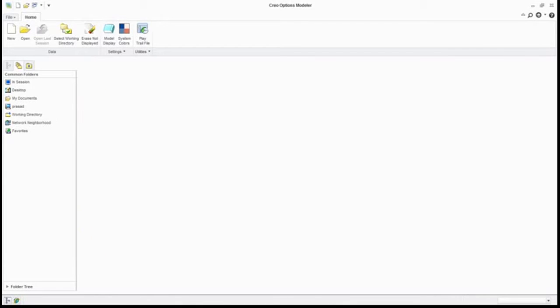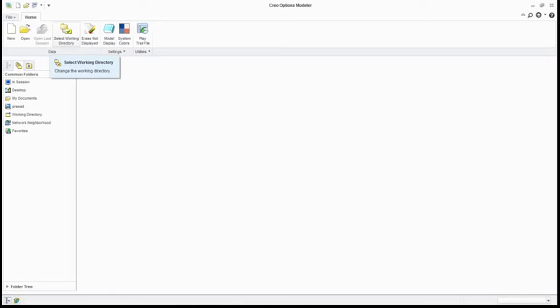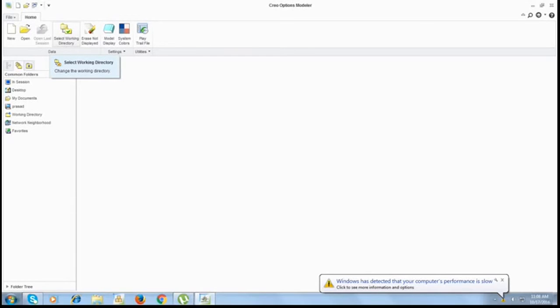Set it as per your requirement. The very first thing is to go for select working directory. Why select working directory? Whatever product we make, whatever design we make, whatever sketch we make, we need to save somewhere at our required location so we can access it whenever we require.